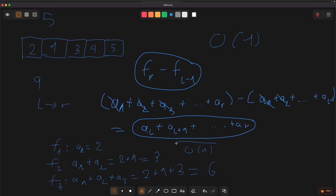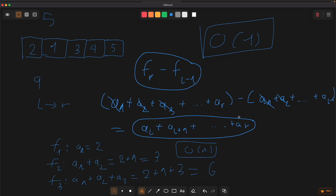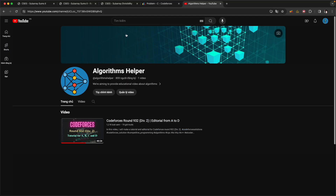Okay, we are done with this algorithm. Now we will move on to some problems related to prefix sum. I have selected three problems for you to practice.